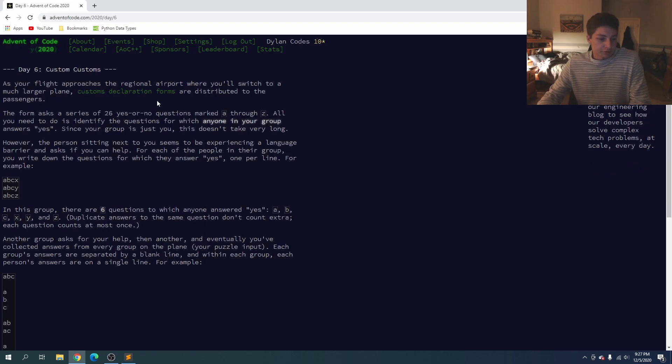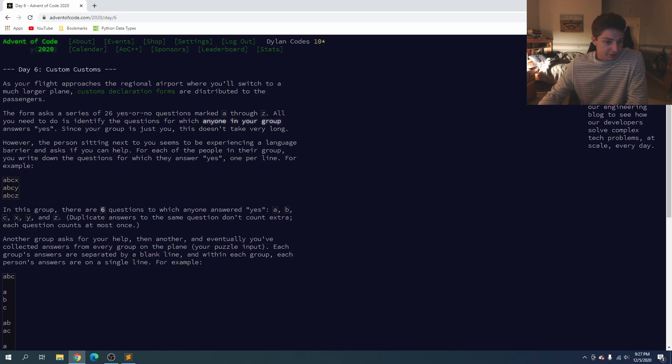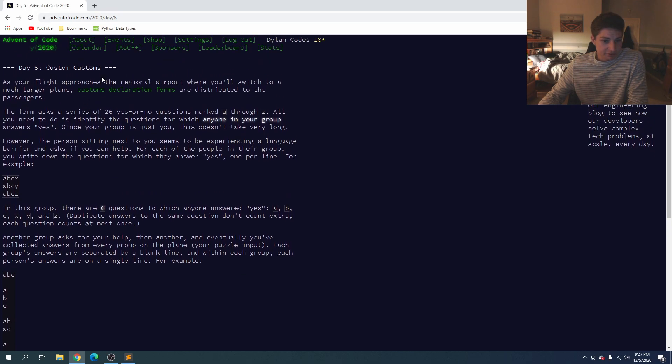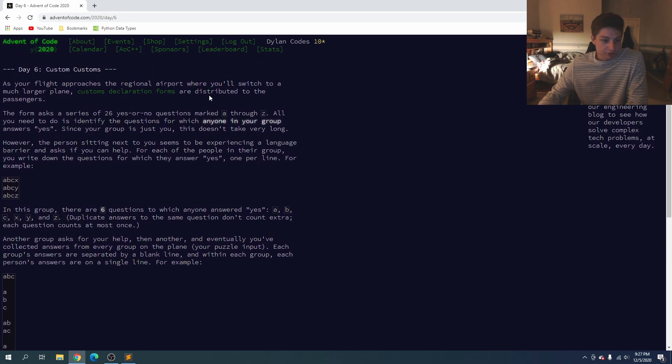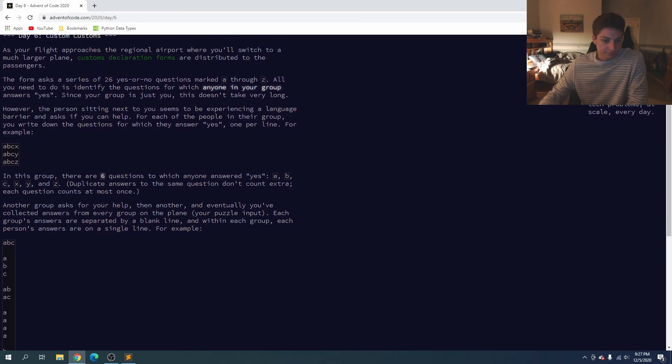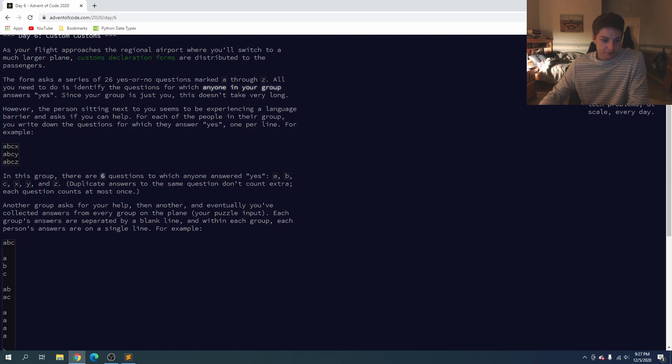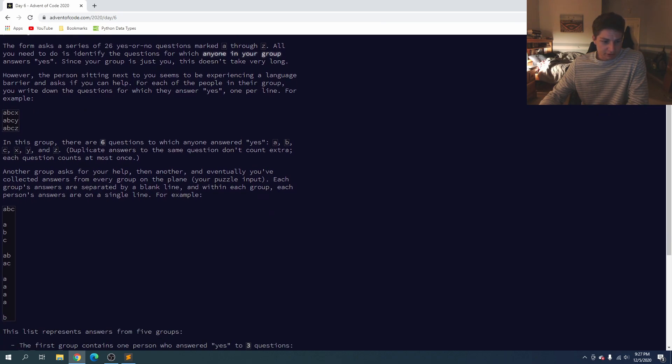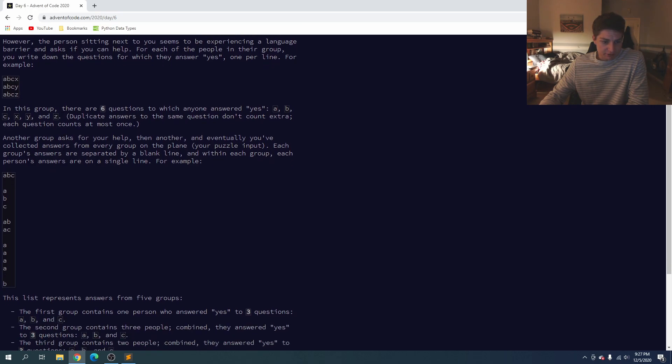So what do we have here, custom customs as your flight approaches the airport. We're gonna switch to a larger plane and we have custom declarations forms. We need to answer 26 questions a through z, so it could be any question a through z and we just need to identify if anyone in our group answers yes, but it's just me. So it doesn't take long but the person sitting next to us needs our help and so they're going to give some responses.